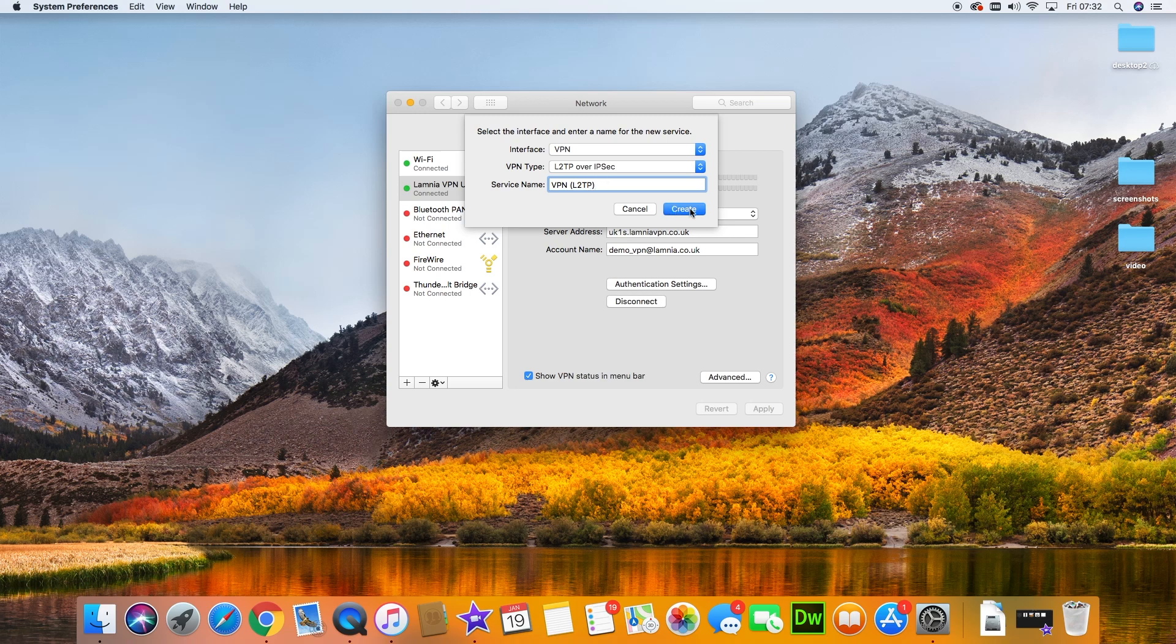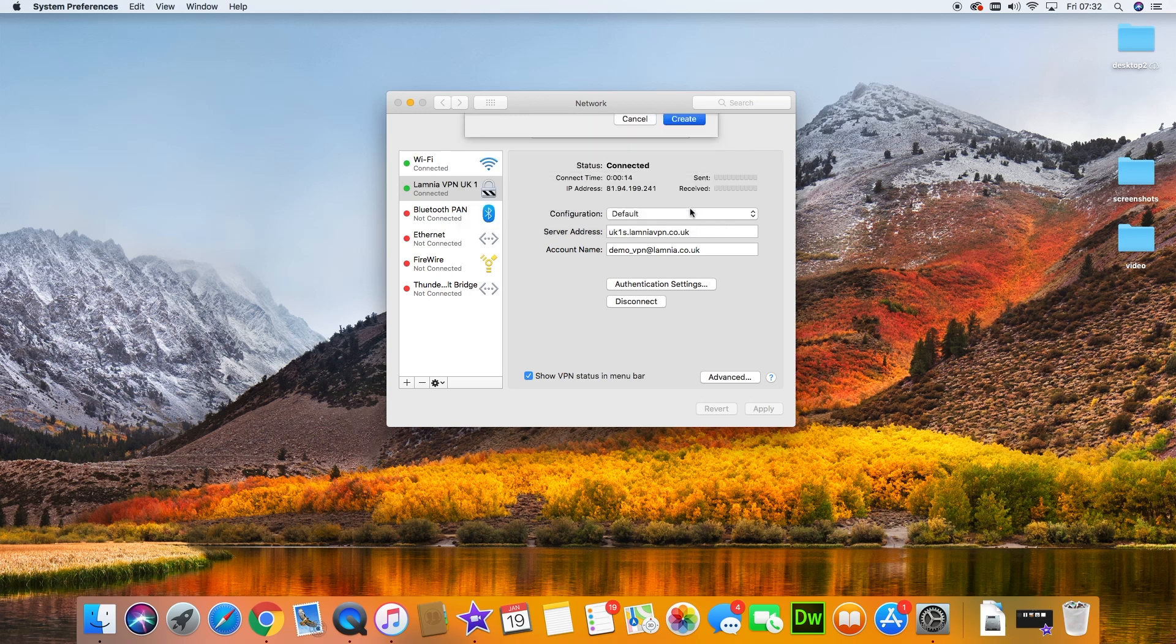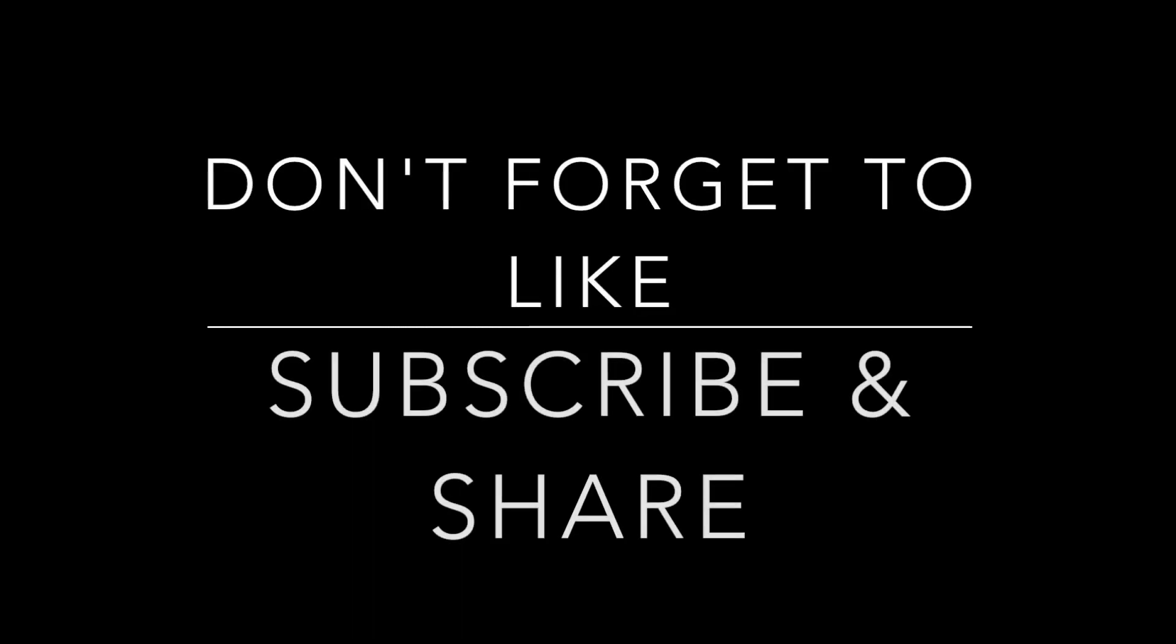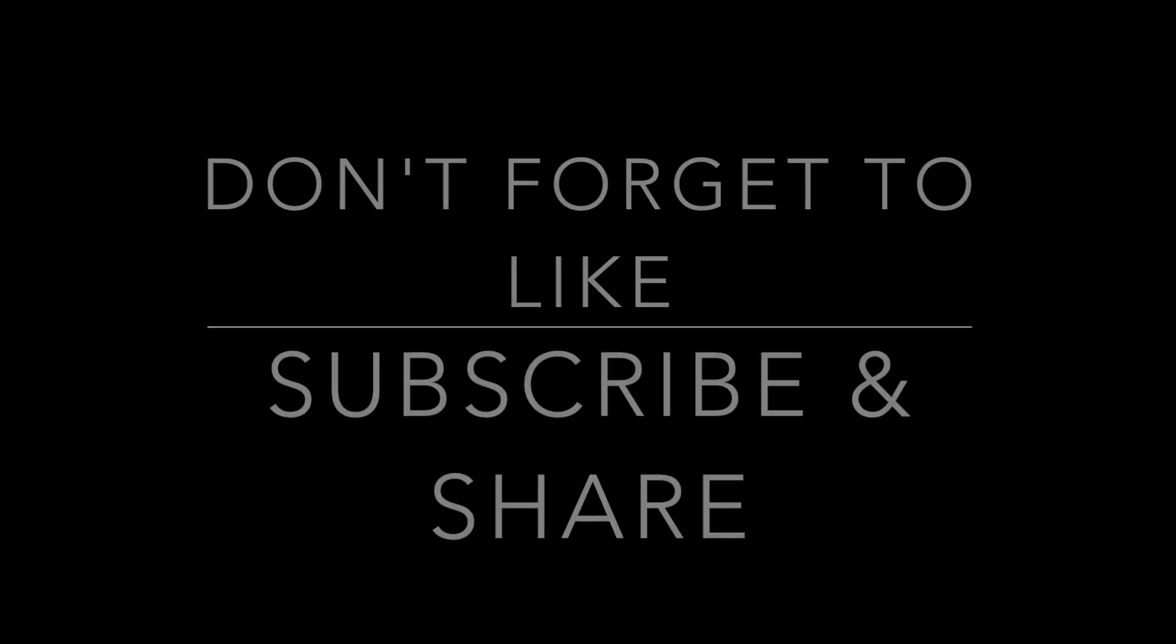Hope this has been useful. Please subscribe to the channel. There are loads more VPN videos and Mac High Sierra tutorials. Use the button in the right-hand corner. Thank you.